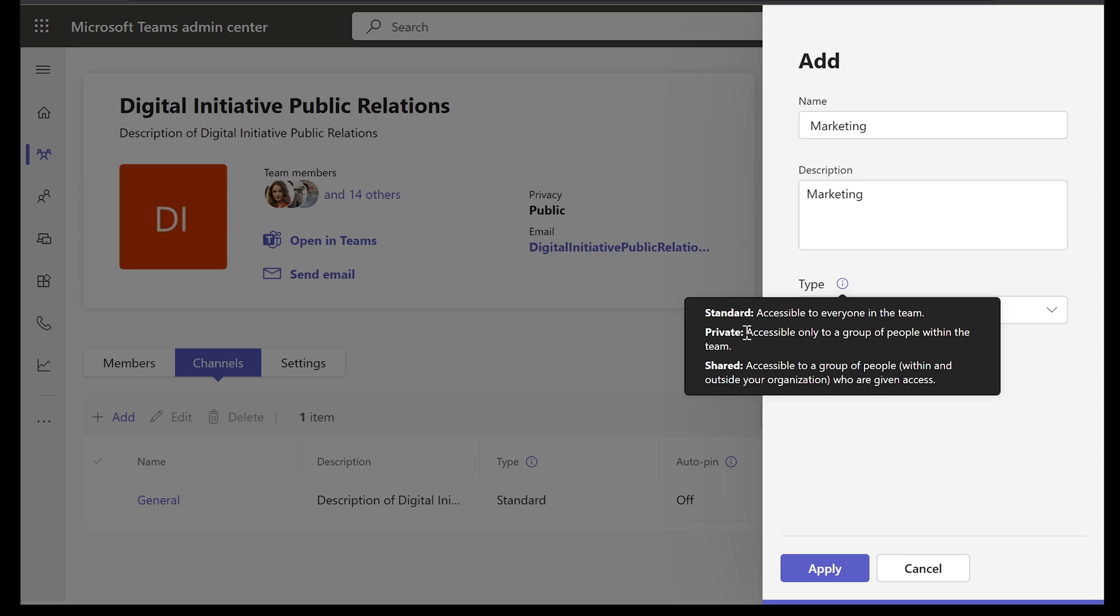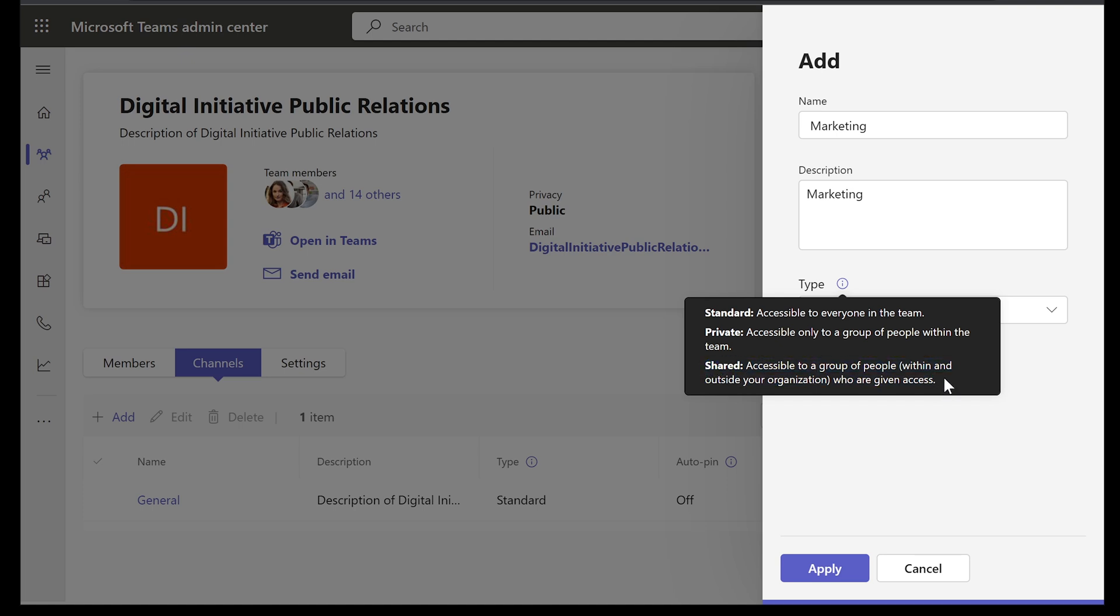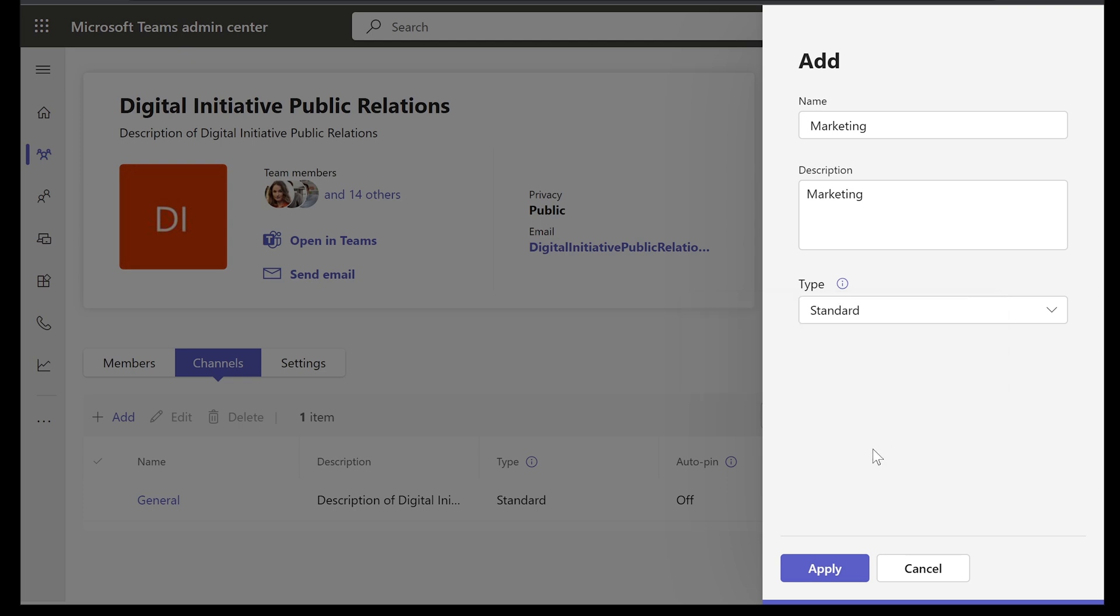Standard is accessible to everyone in the team. So whoever is part of the team, meaning that all the members of Digital Initiative Public Relations, they can see it. If it's set to private, it's accessible only to a group of people within the team. This means that the people that you add in there manually, individually, are the only ones that can see it. And they have to be part of this existing team that says Digital Initiative Public Relations. And if it's shared, it's accessible to a group of people within and outside or within or outside your organization who are given access. So let's start with default, which here is standard. Select apply.